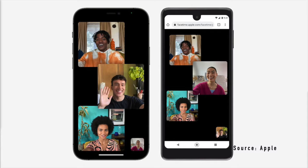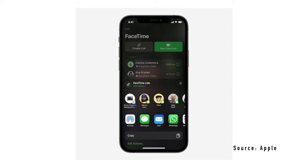There is also FaceTime support for Android and Windows users via the web, which brings this new feature to FaceTime: FaceTime Links, where you can create a FaceTime call in advance and send the link to other participants.